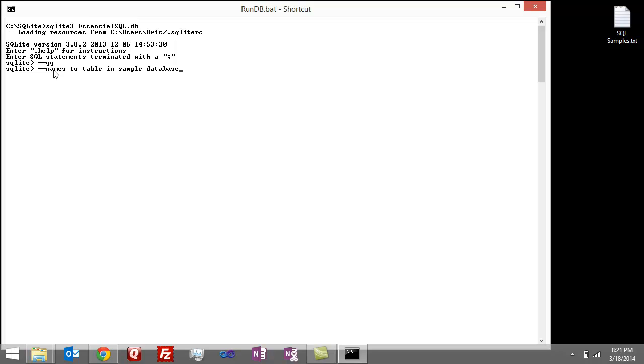The double dash is just a way of doing a comment, so SQL kind of ignores what I'm typing. And so to get the names of the table, it's just .tables. And it comes back with all the names.